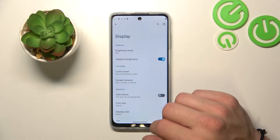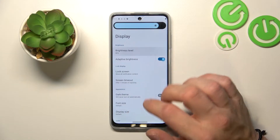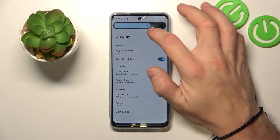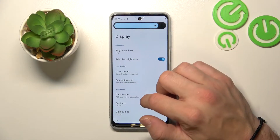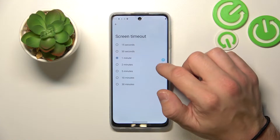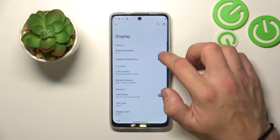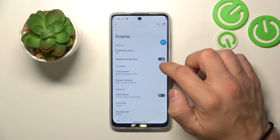Let's start with the top of the list where you can change the brightness level of the display manually or via adaptive brightness.